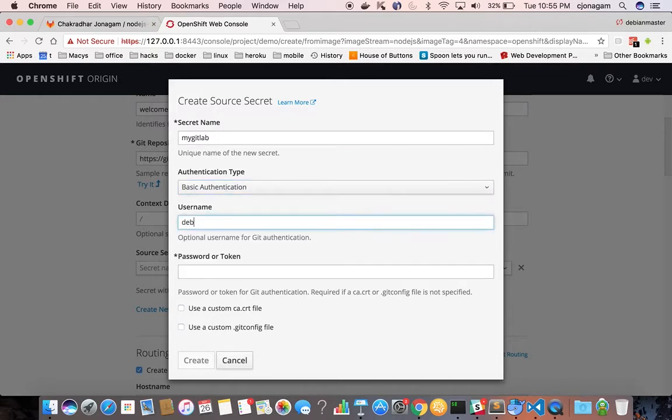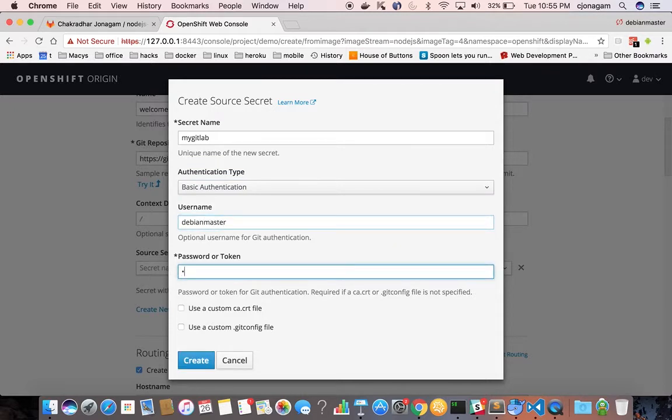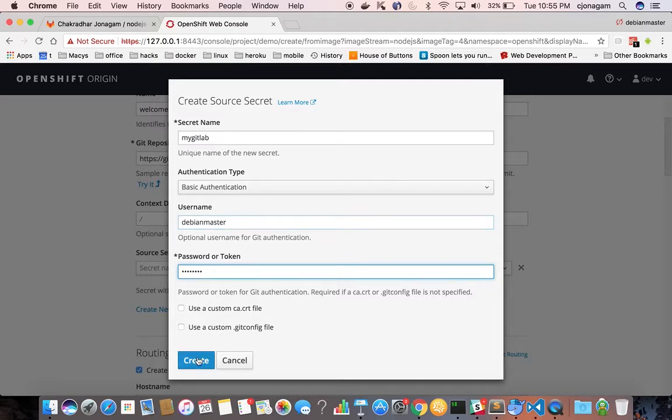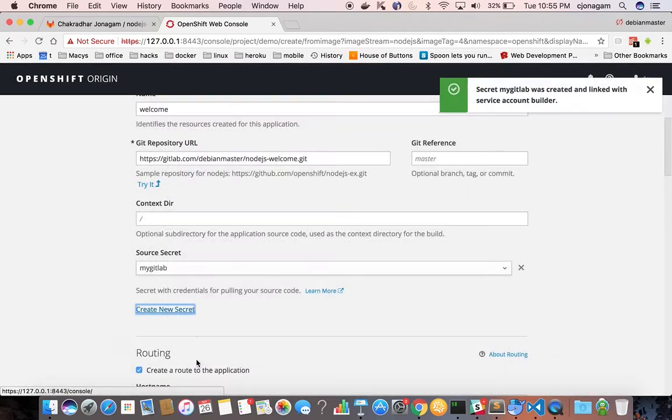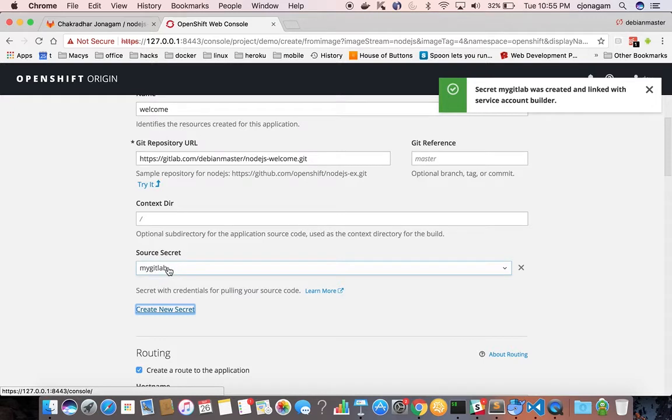My username is debian master and then my password for GitLab and then hit create. This is automatically selected here.